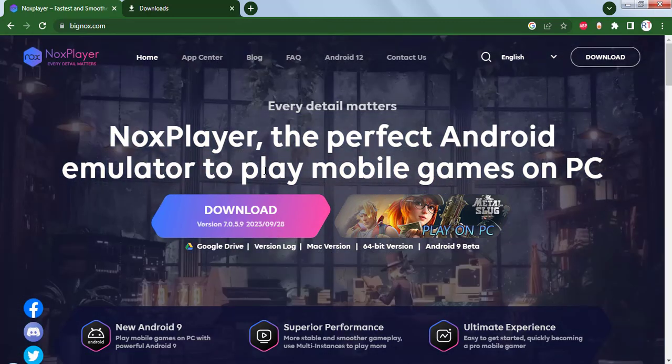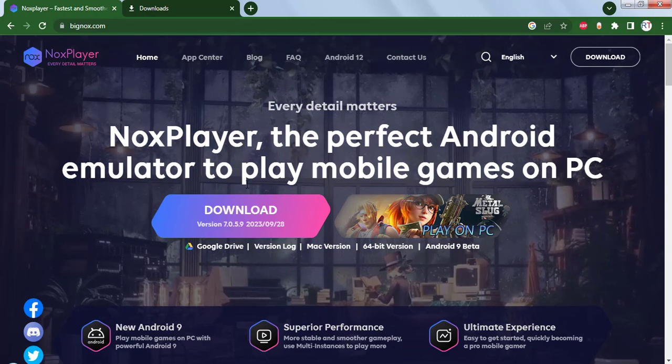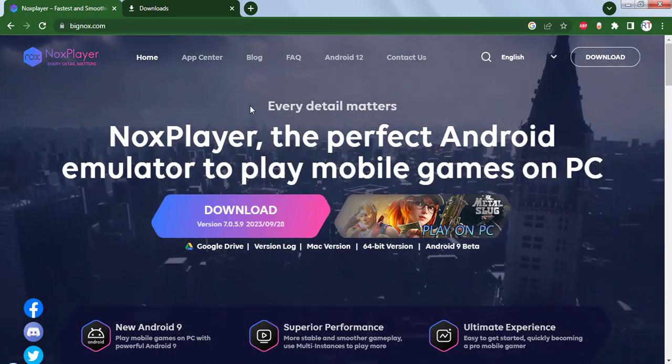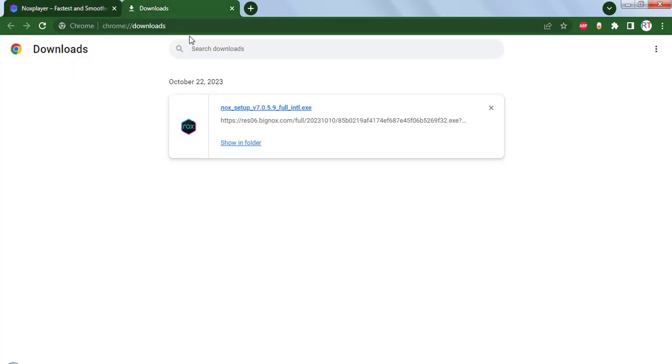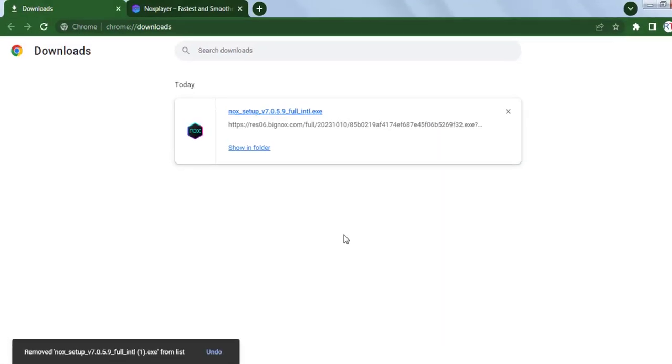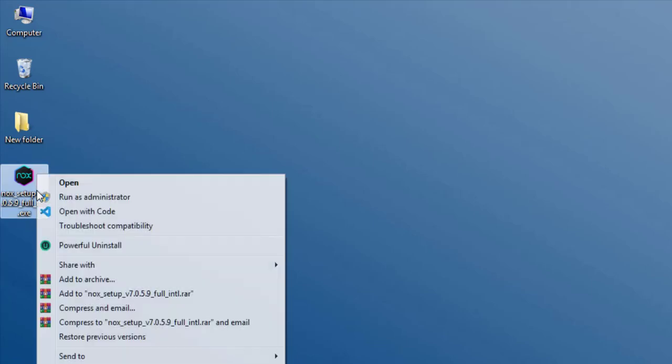Once you click on the download button, the download will start. I have already downloaded the file. Once you download the file, then you have to go to the downloaded file, right-click on the file, and click on Run as Administrator.